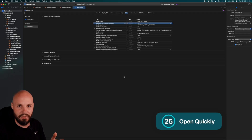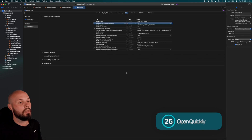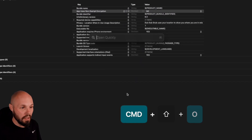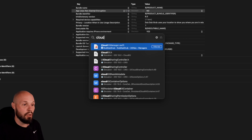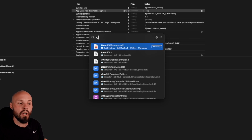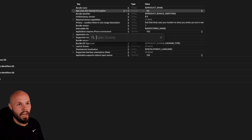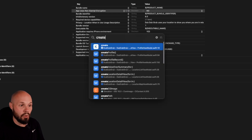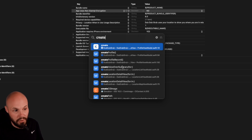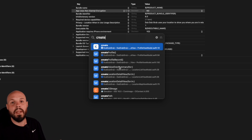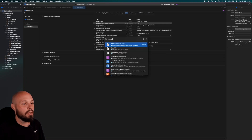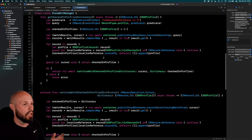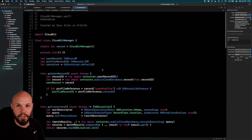To navigate to files quickly, use Command+Shift+O to Open Quickly. Type whatever file you're looking for — like 'CloudKitManager' — and it pops right up. You can also search by method name: type 'create' and you'll see all methods like createProfile, createProfileRecord, createVoiceoverSummary. So you can search by both file name and method name to navigate quickly.